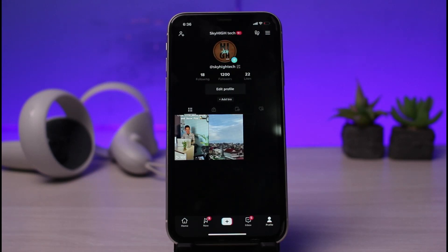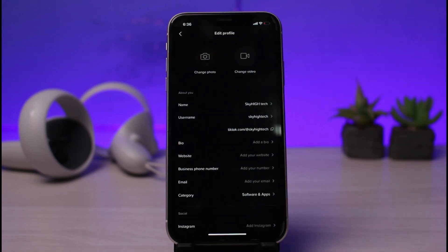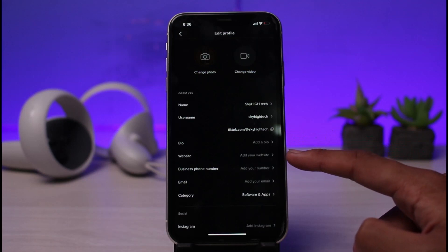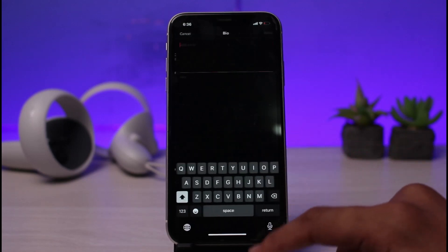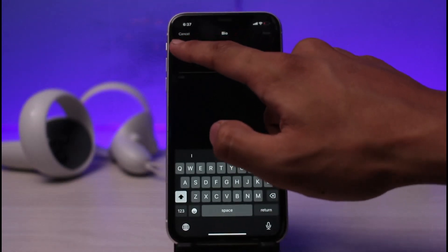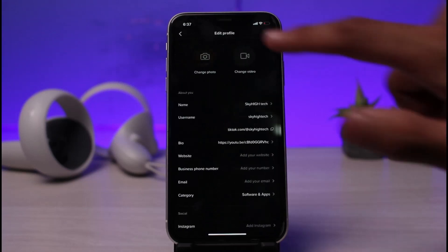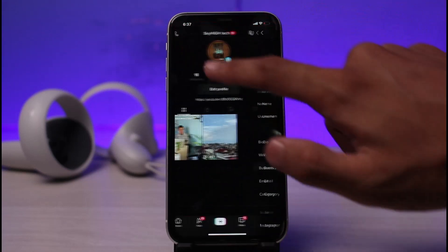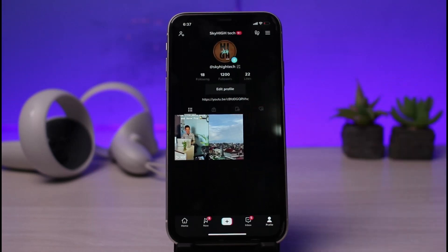I'll show you what the differences between these two really are. Go to the edit profile page. Once there, you can see two options: bio and website. If you just paste your link in the bio section and tap the save button, then come back to your profile page and try to click that link, you can see that this link is not clickable. That is because we pasted this particular link in the wrong place.